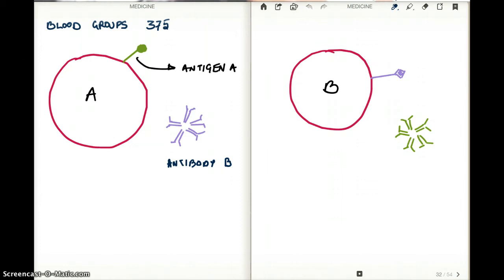Whenever we think of blood, we think of blood and plasma and all the components in it. Blood is going to have red blood cells, white blood cells, platelets, fibrinogen, electrolytes, oxygen, carbon dioxide, clotting factors, and many more. We have to keep in mind what we think of blood, what we think of plasma, and whether we can differentiate between the two whenever we are thinking of blood groups.